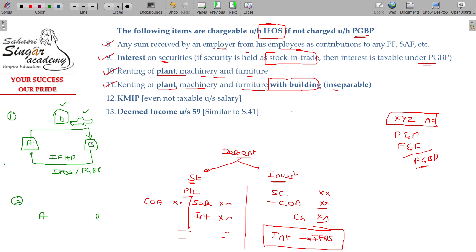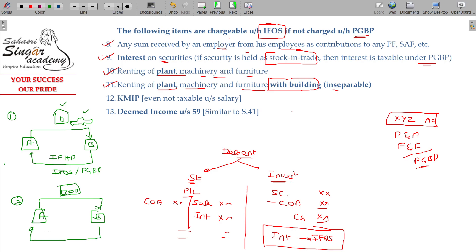Regarding inseparable renting: suppose A constructs a hotel with a dining hall, tables, and a kitchen. B rents both the building and the dining furniture together — this is inseparable renting. This is taxable in the hands of A predominantly as income from other sources, since the building and furniture cannot be separated in the rental arrangement.